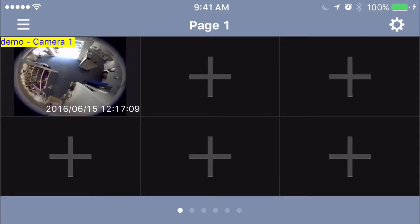Hey everyone, this is Nick from Quality Business Machines, and in this video we're going to show you how to access the fisheye controls within the new GVI software for GeoVision.